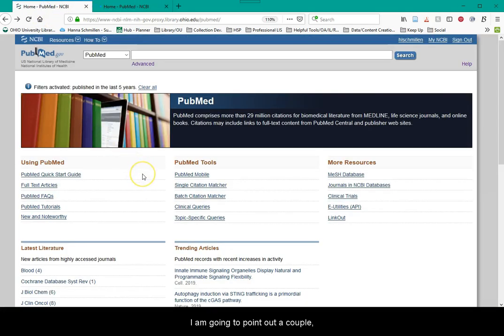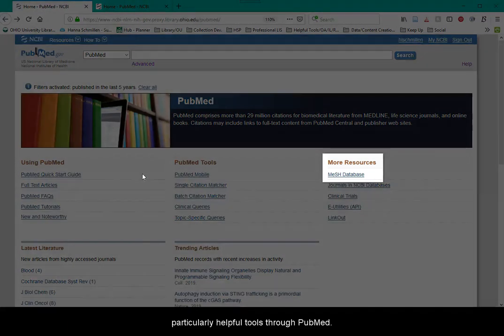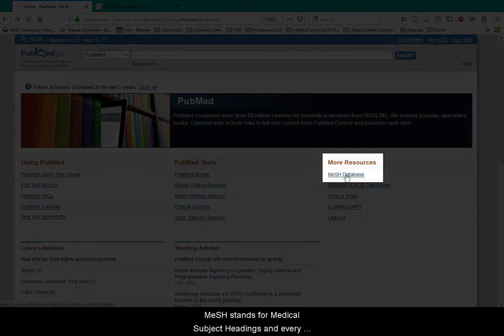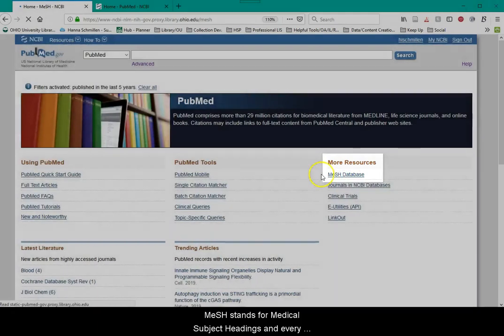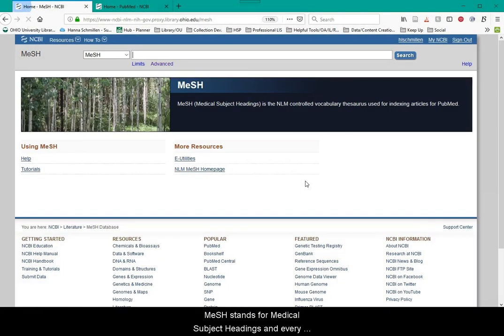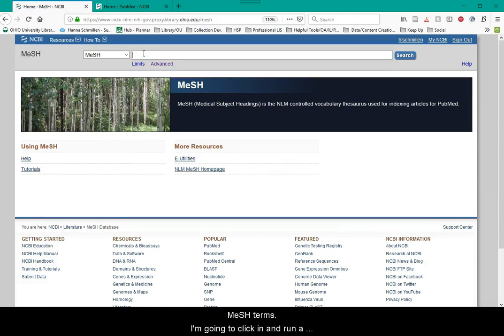I'm going to point out a couple particularly helpful tools through PubMed. First up, MeSH. MeSH stands for Medical Subject Headings, and every article that is in PubMed will be assigned up to 20 of these MeSH terms.